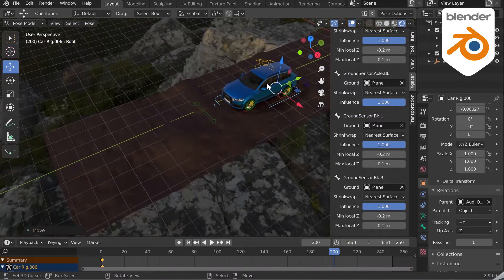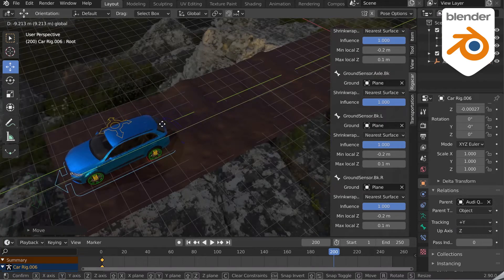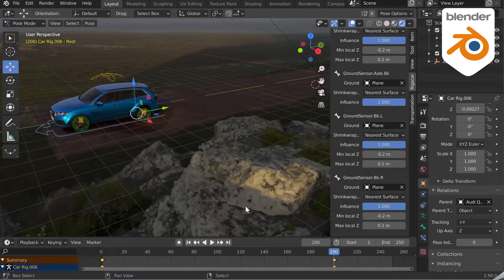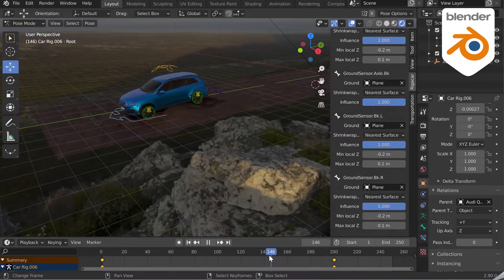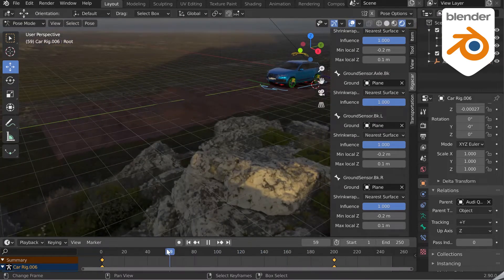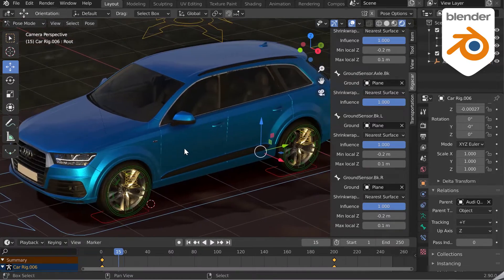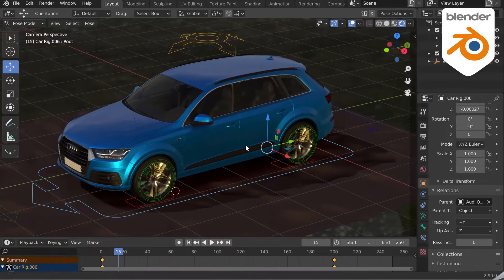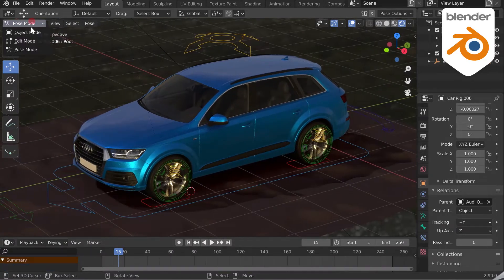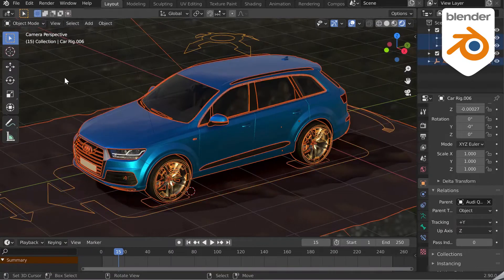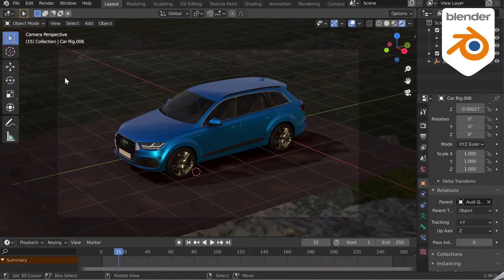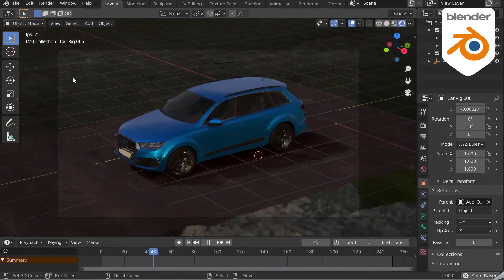With only two position animation keys, I can realistically animate my car in just 10 seconds. You can see that the wheels are turning and that the car reacts to the dips and bumps in the ground thanks to the suspensions.